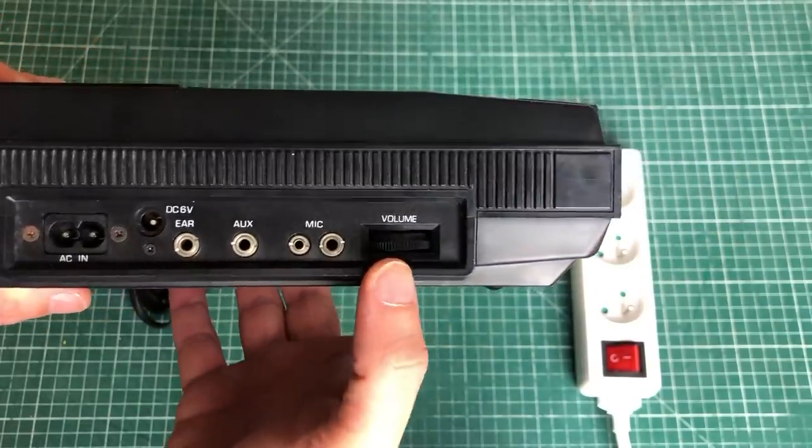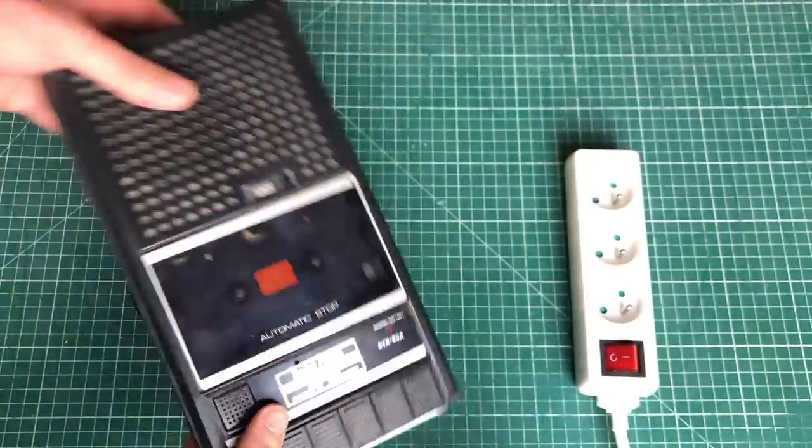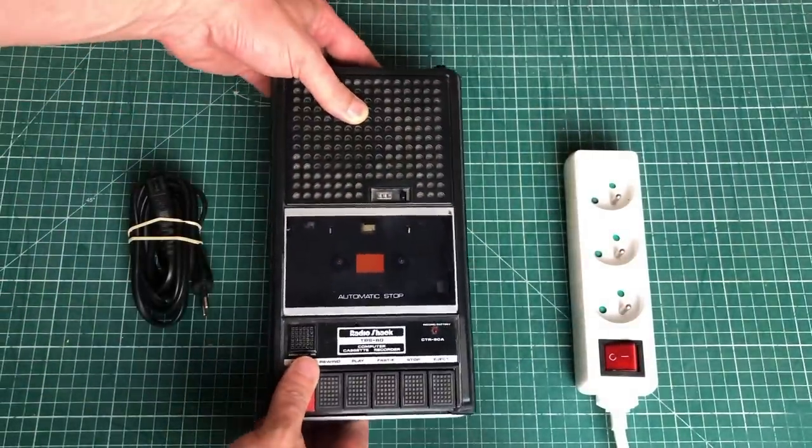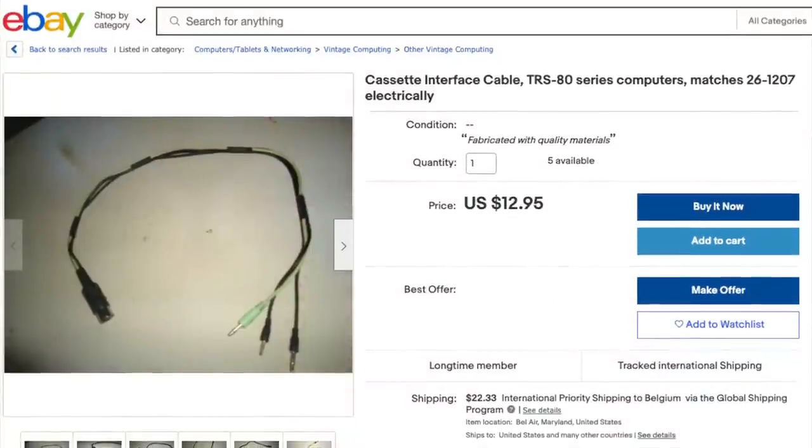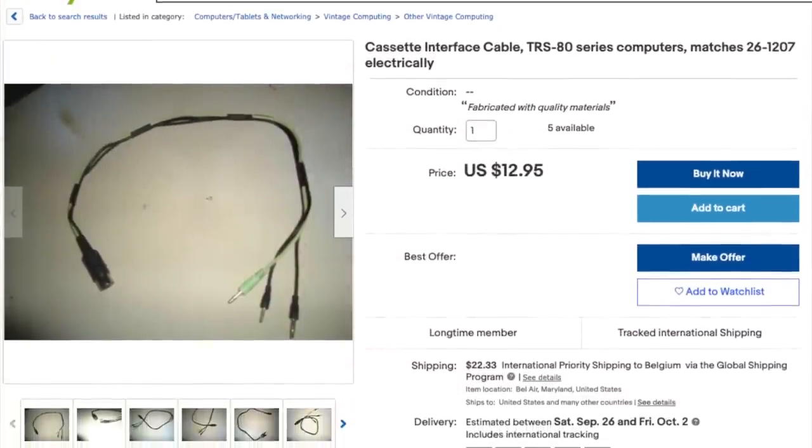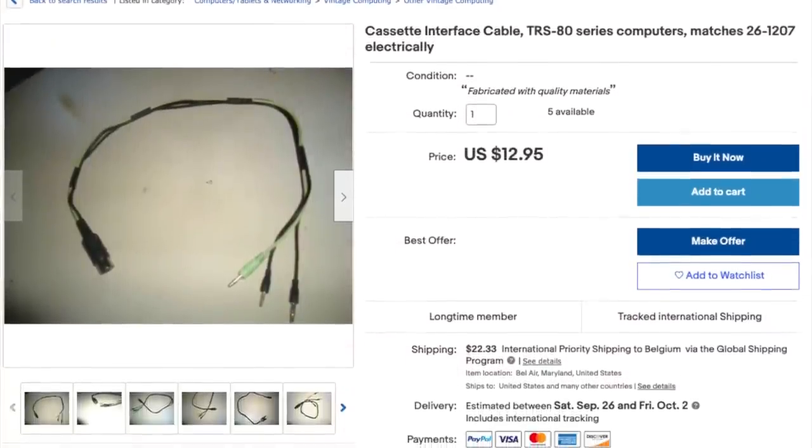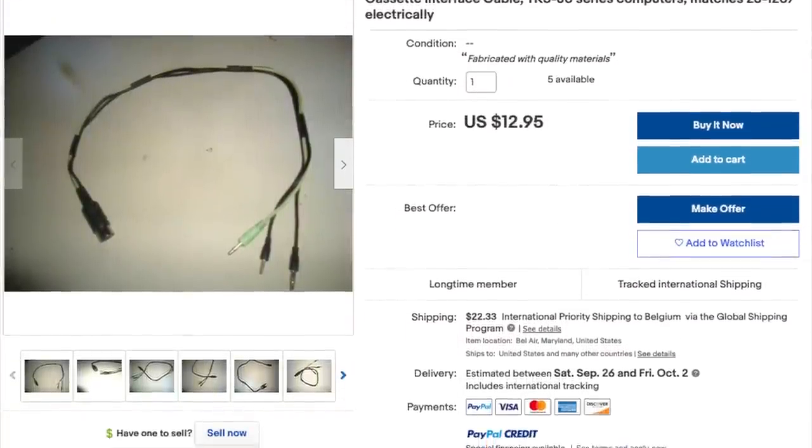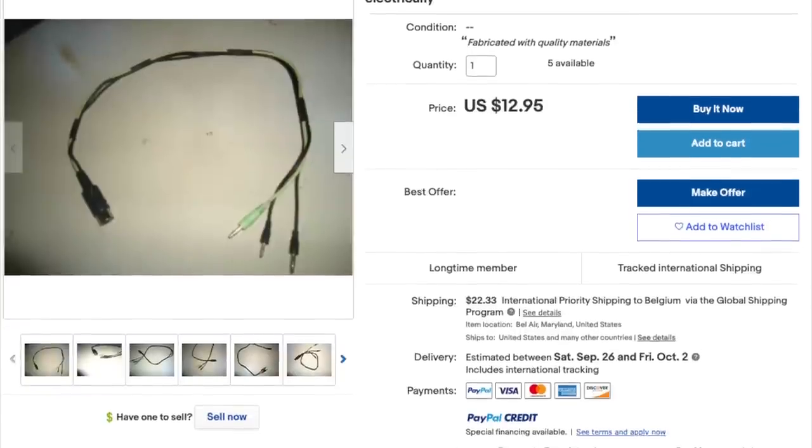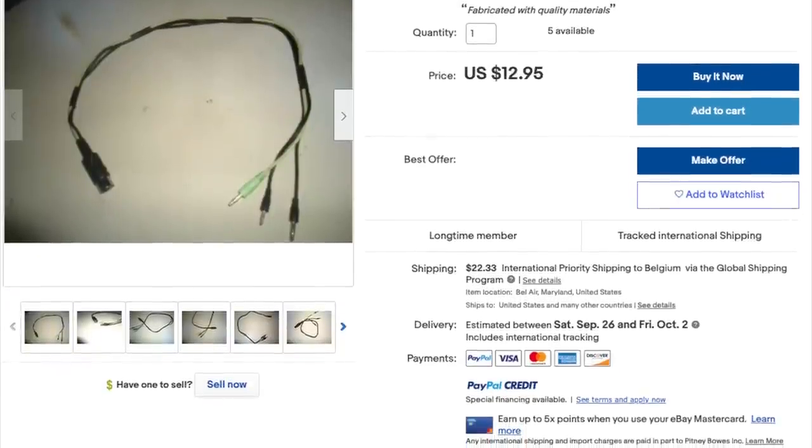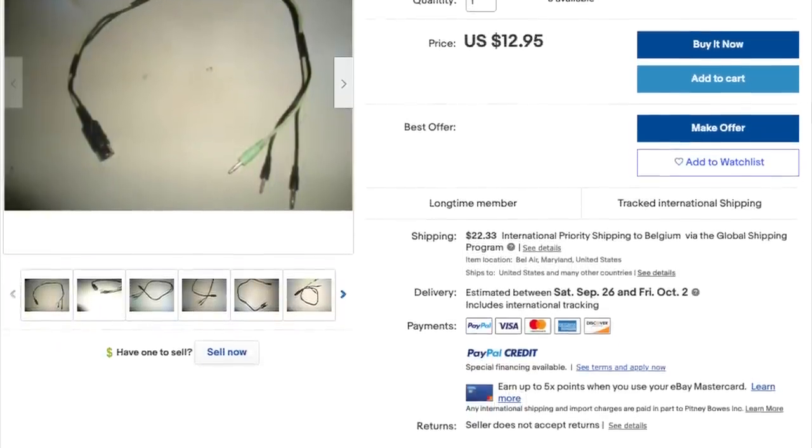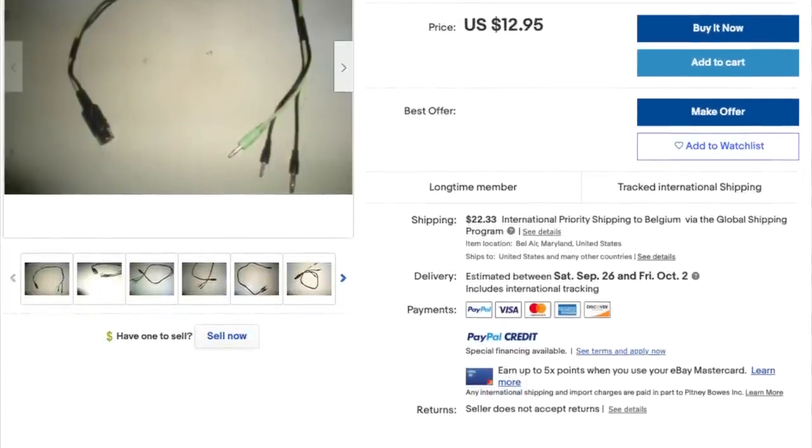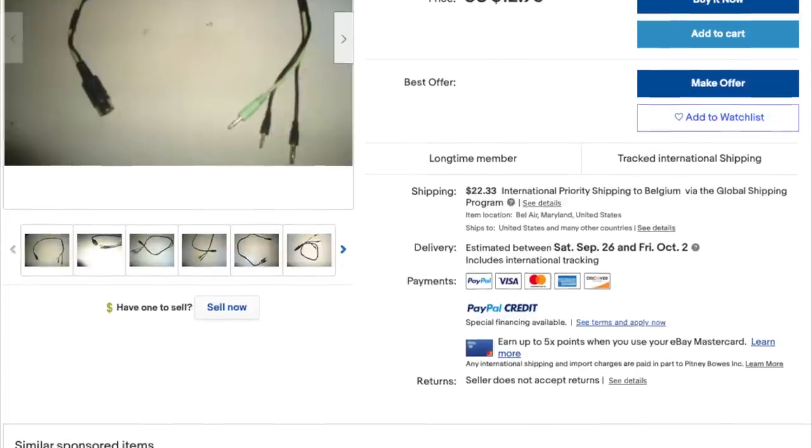Now I only have the tape drive. I don't have the cable that goes with it. And the cable is a five pin DIN connector which uses three mono jacks on the other side. You can get them off of eBay for relatively cheap, or you can decide to make one yourself.